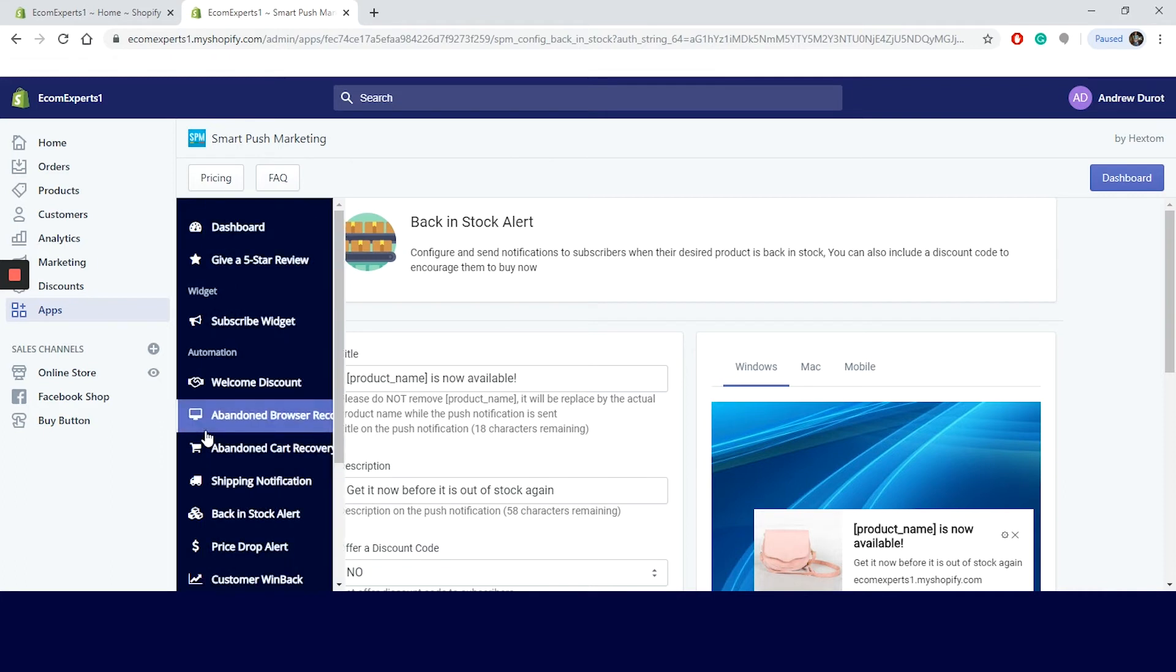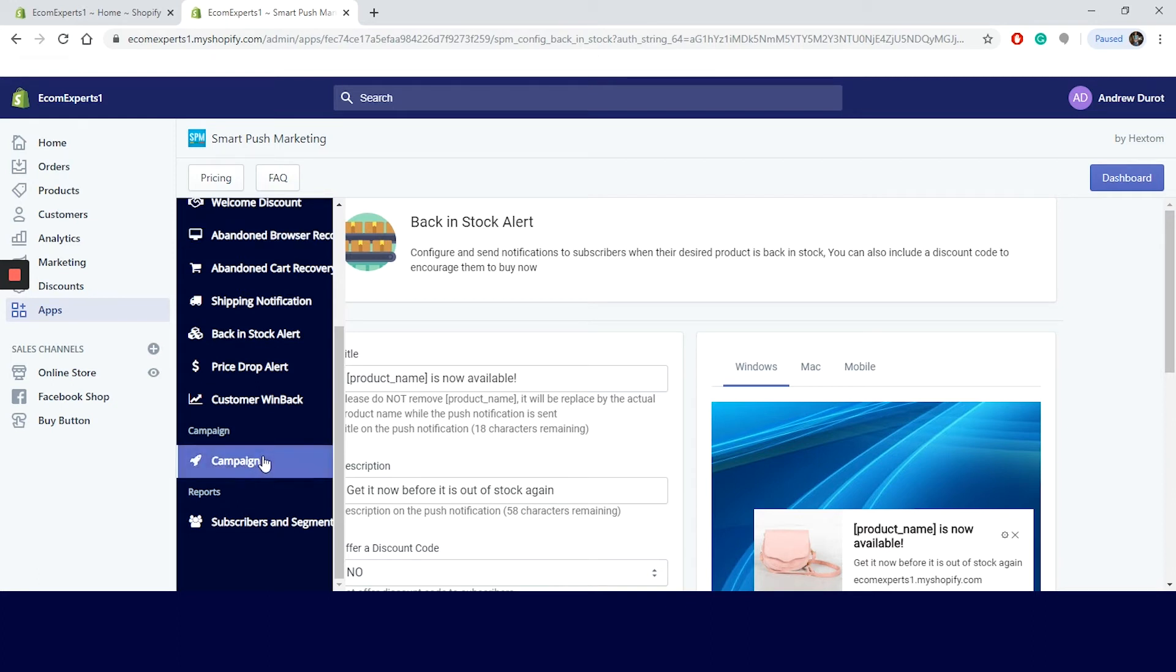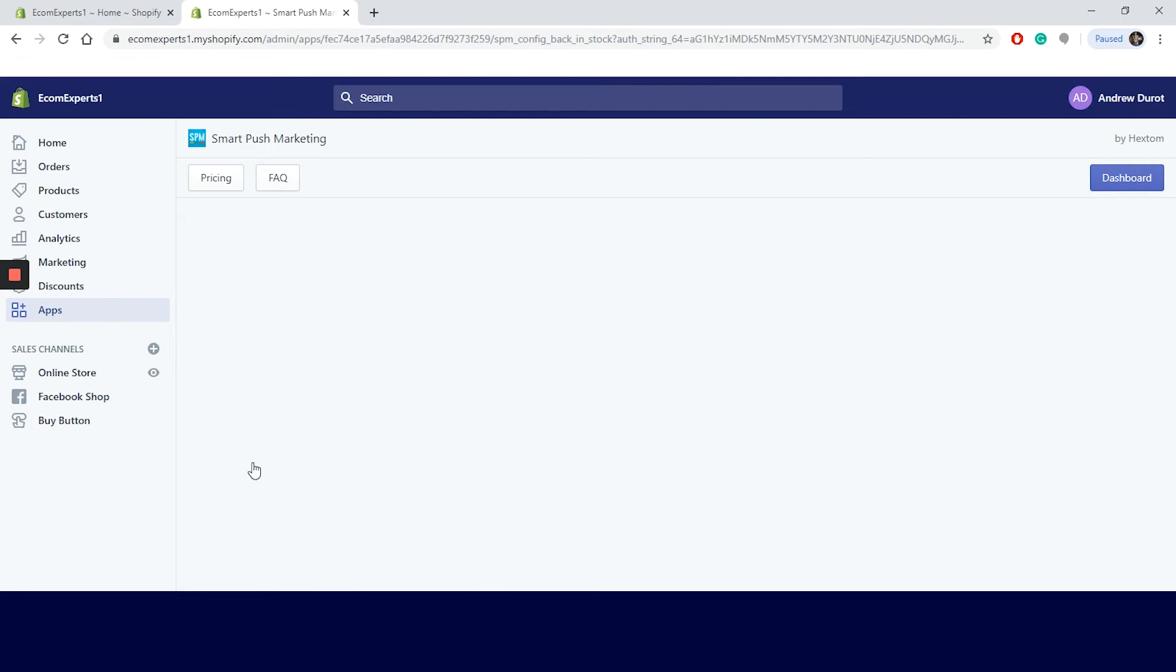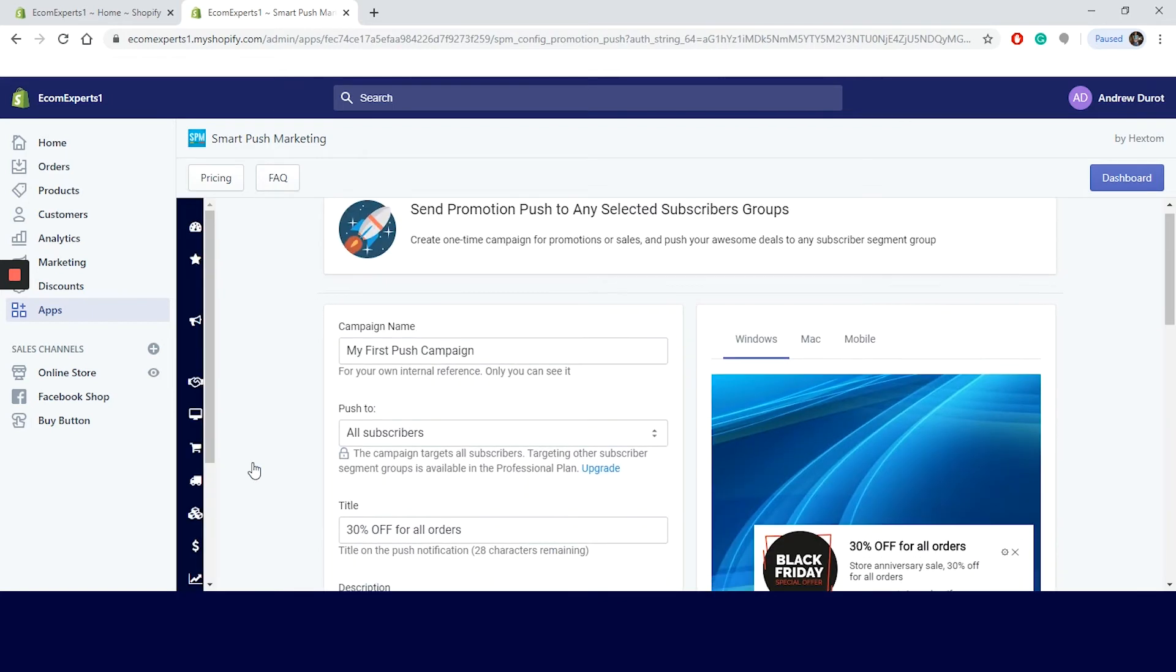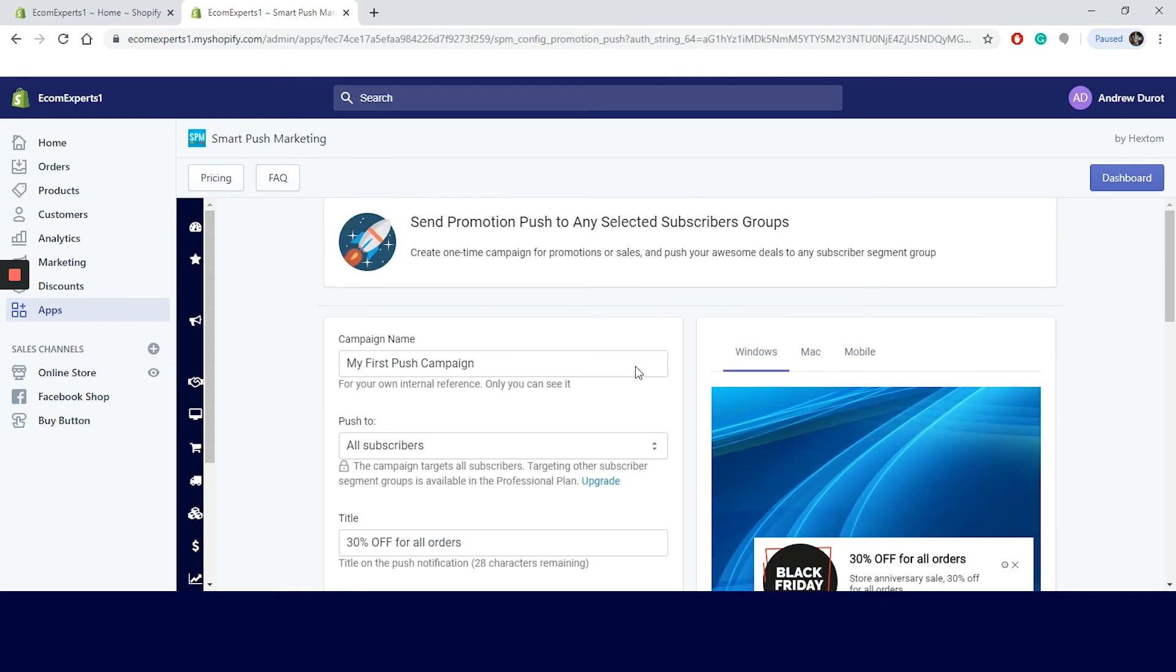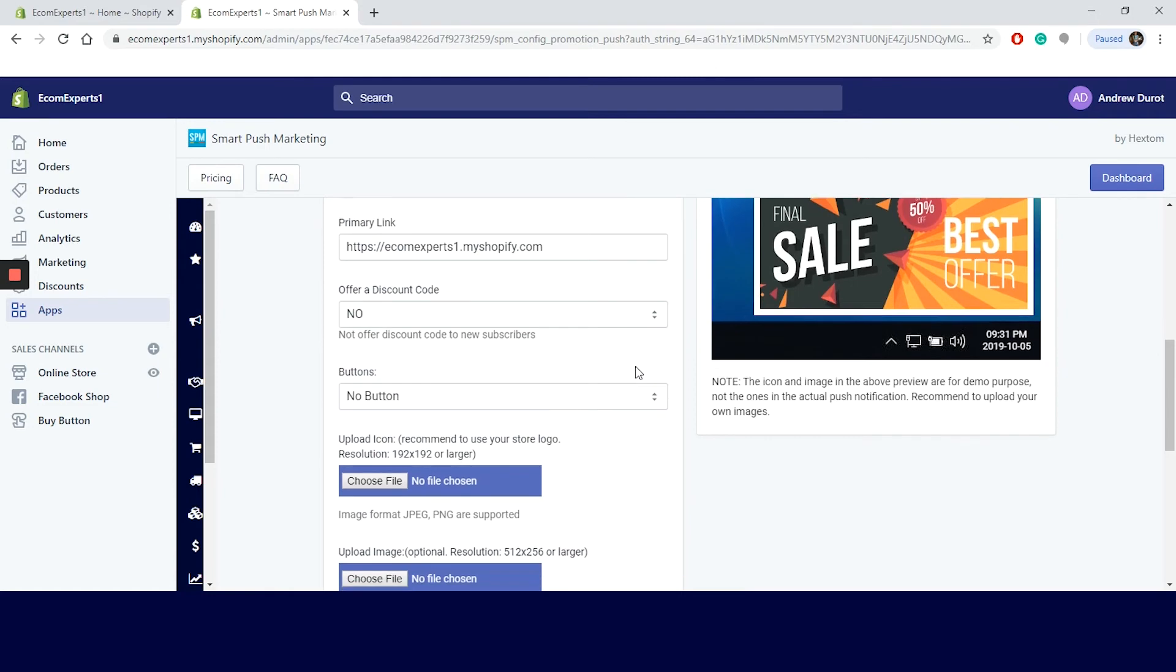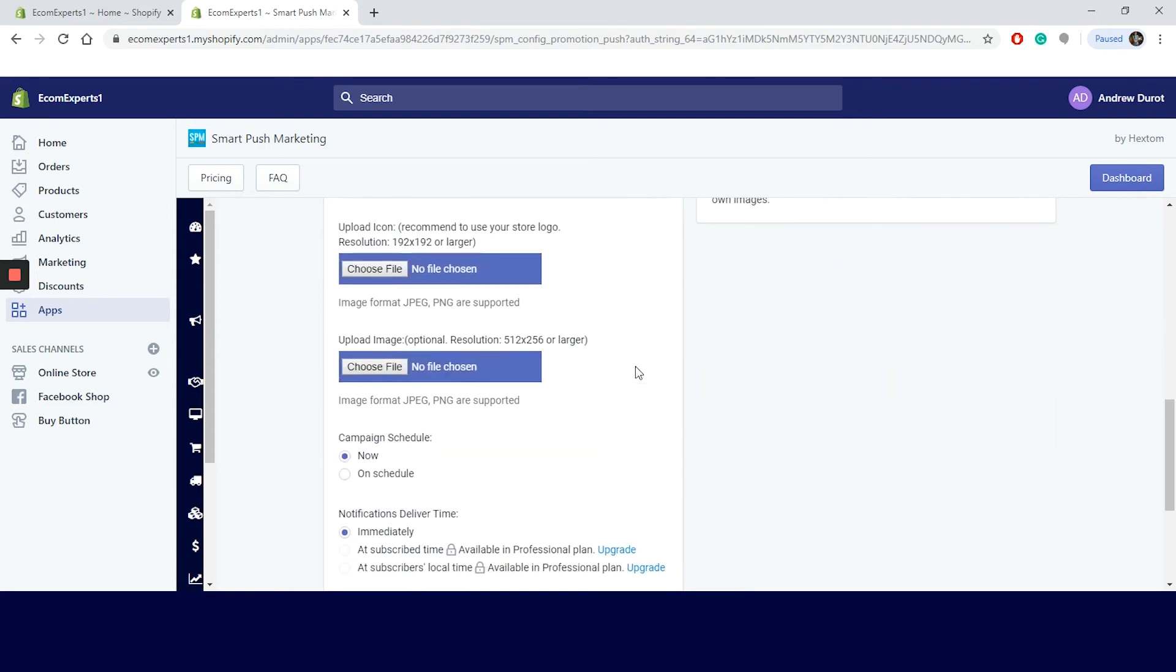We can add price drop alerts, notifications to subscriber when the product price is dropped. Pretty interesting. Customer win back automation. Send up to push notifications to subscribers who have purchased before and bring them back to buy more. This is really important and I don't think I see enough people doing this. Send promotion push to any selected subscribers group. Create a one-time campaign for promotions or sales and push your awesome deals to any subscriber segment group basically.